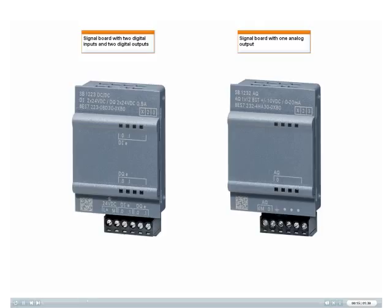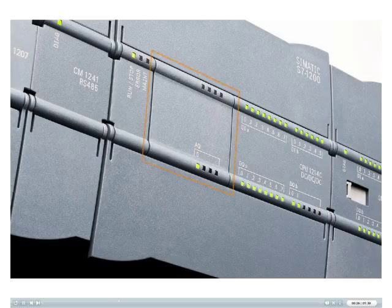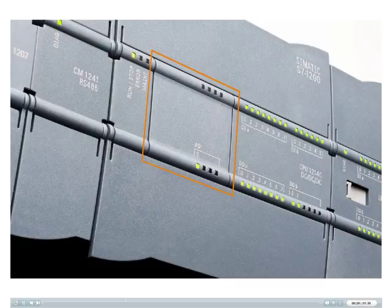Signal boards provide additional I/O for the S7-1200 without changing the footprint of the device. You can use one whenever you need only one or two additional I/O channels. These signal boards are installed directly on the CPU.